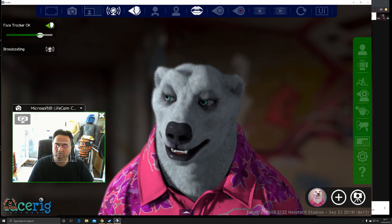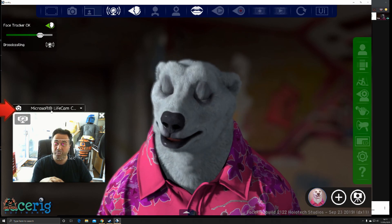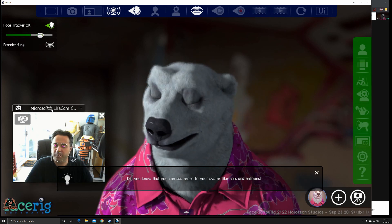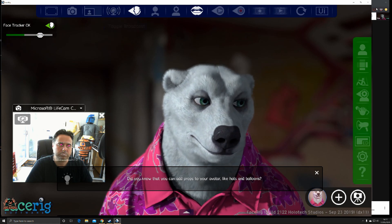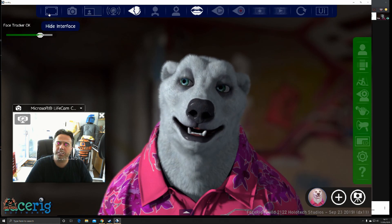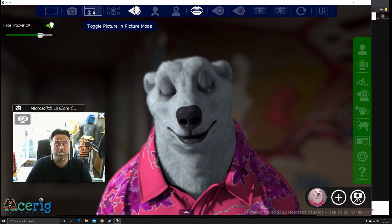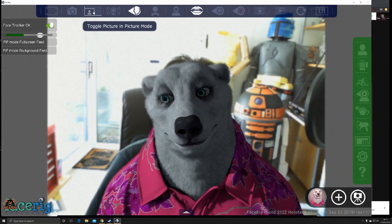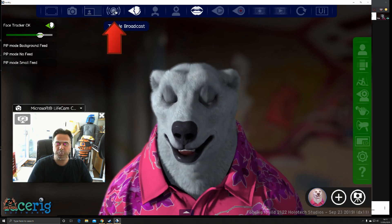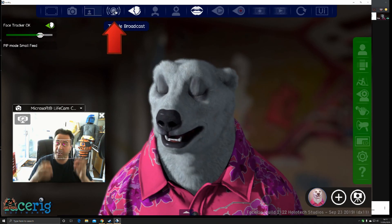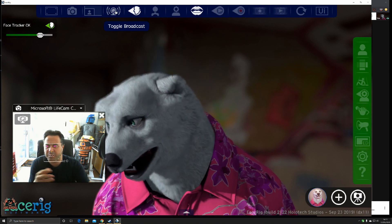So when I do that — move the eyebrows — the bear's eyebrows work as well, which is fantastic. The feed is coming into my Microsoft Live Camera, my webcam, and being translated through FaceRig. We're then broadcasting using a hidden function at the top. We can hide the interface, take a screenshot, toggle picture-in-picture mode, or use broadcast, which sends your image and motion capture to your software of choice — Google Hangouts, Google Meet, Microsoft Teams, Zoom — it'll work with all of them.